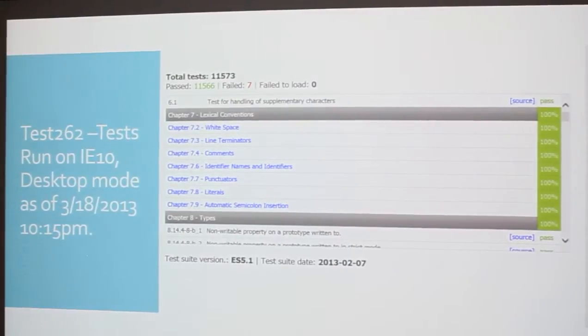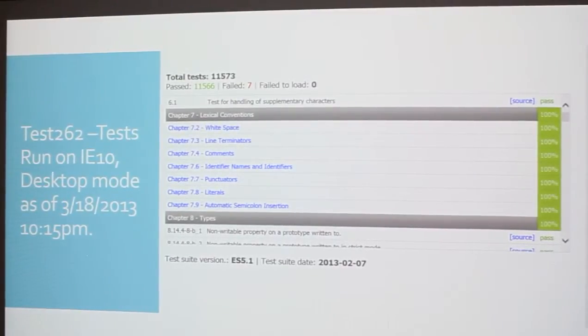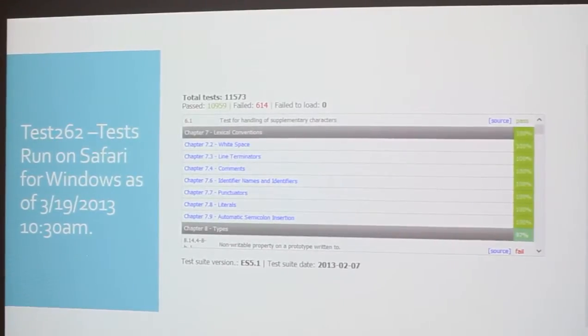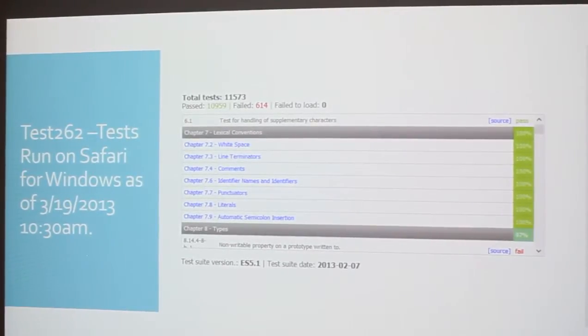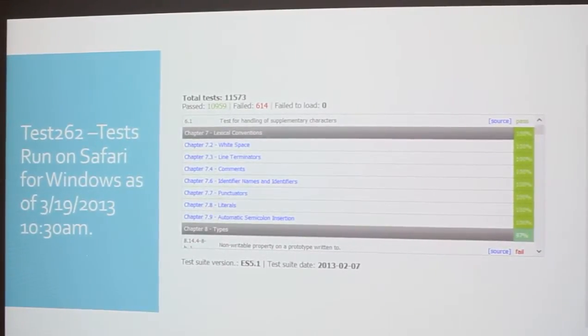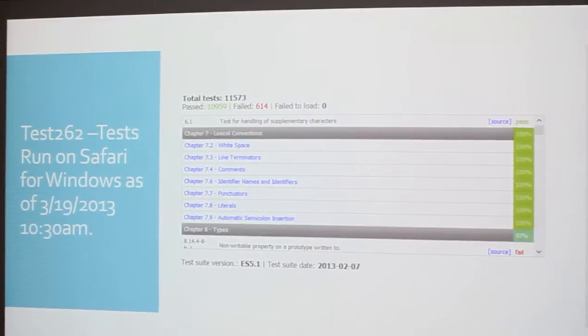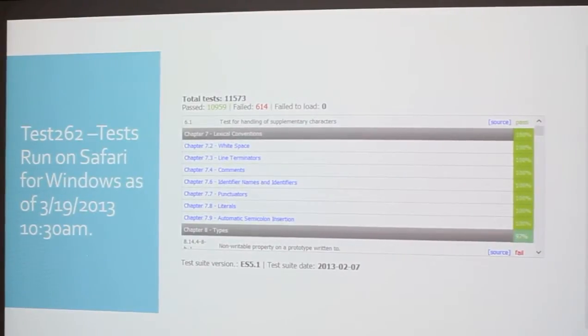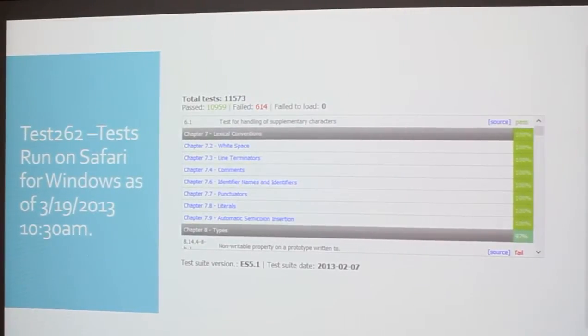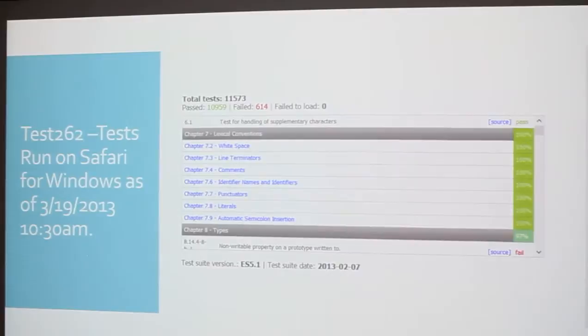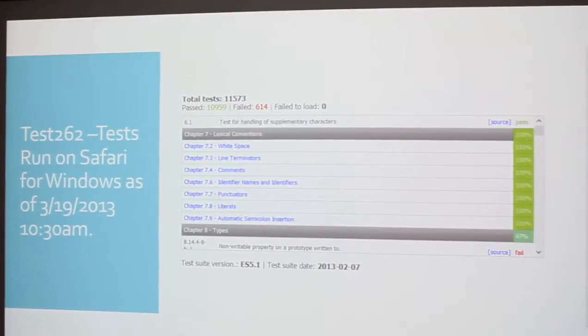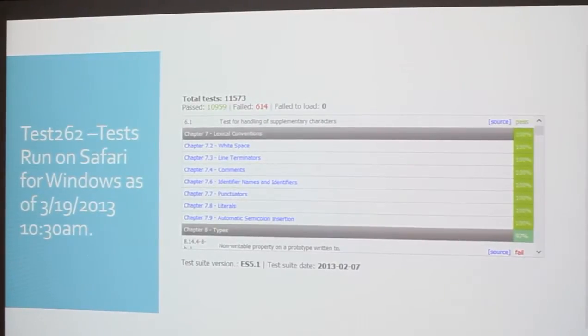Now some of the other browsers we're not so lucky with. We've got Safari for Windows. 614 failed. This is probably the worst of the browsers, unfortunately. I say unfortunately because I used to like this browser a lot. And then I saw these results.